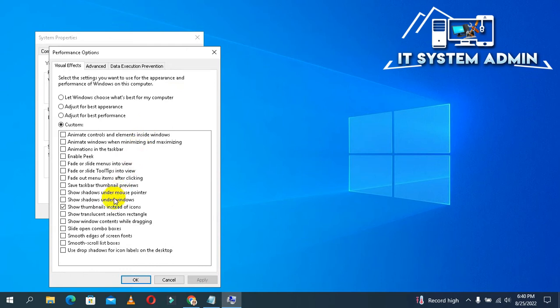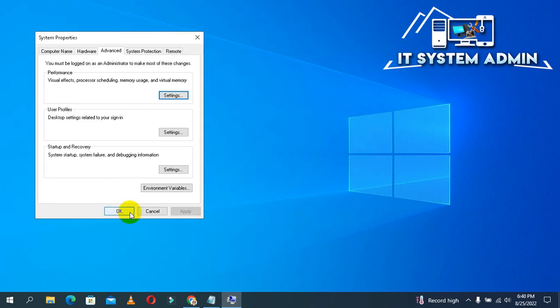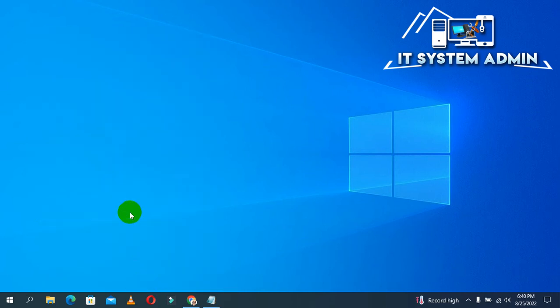Now find 'Show thumbnails instead of icons.' If you see this is not enabled, you have to enable it. Click on it, then click Apply and OK. Hopefully this troubleshoot will also solve your issue.